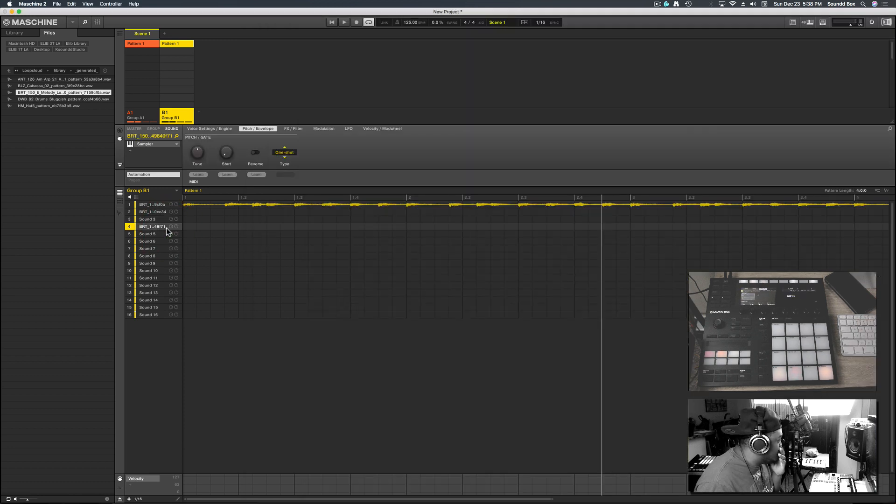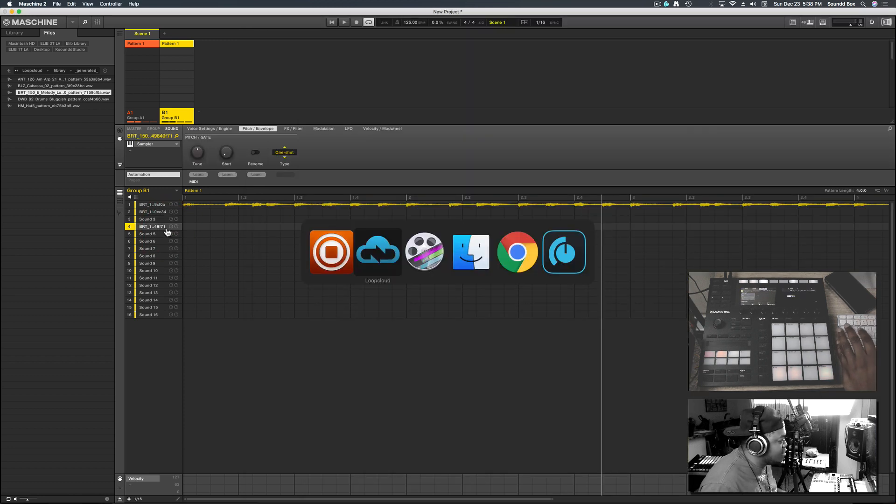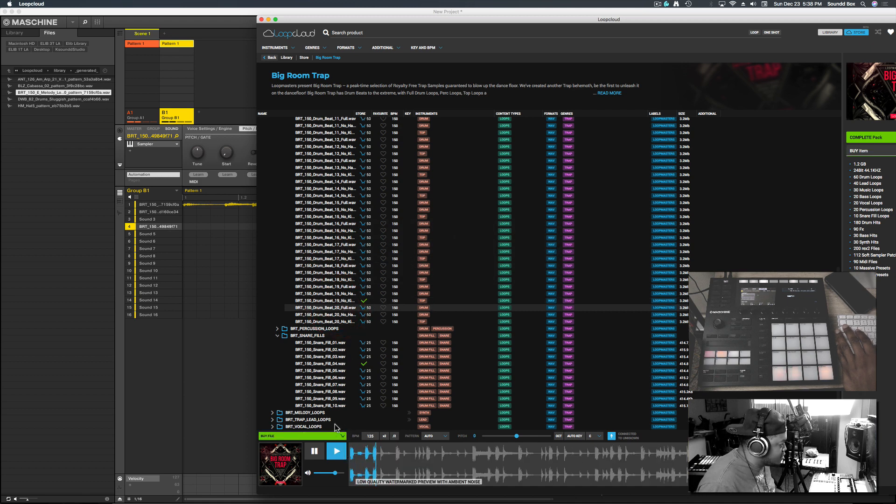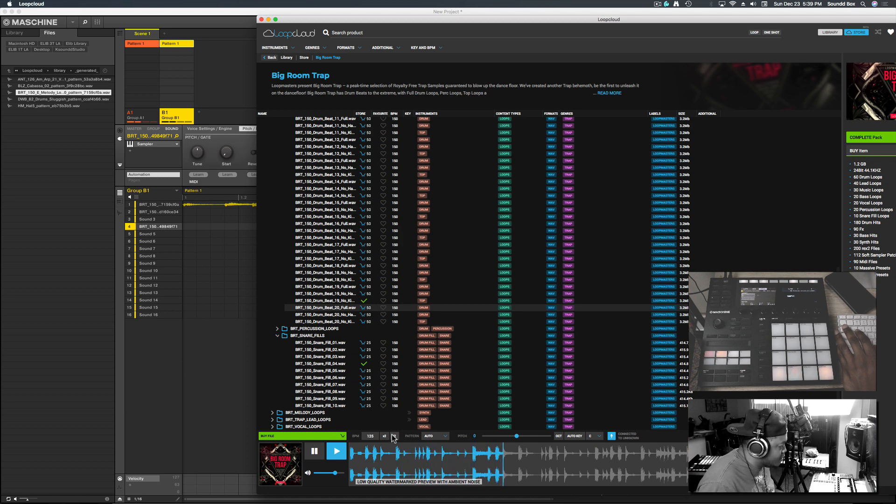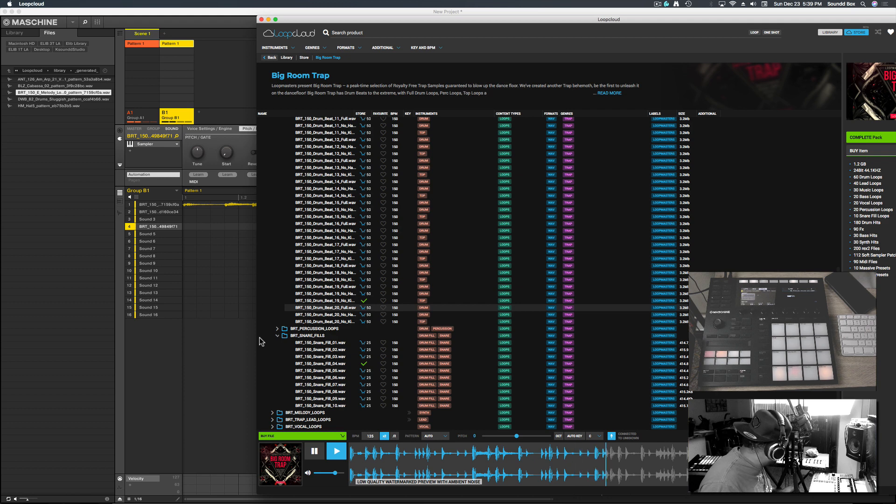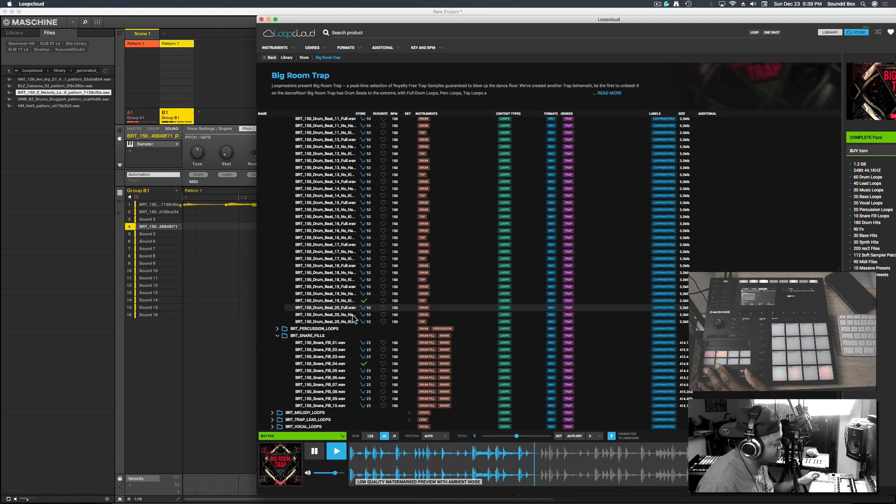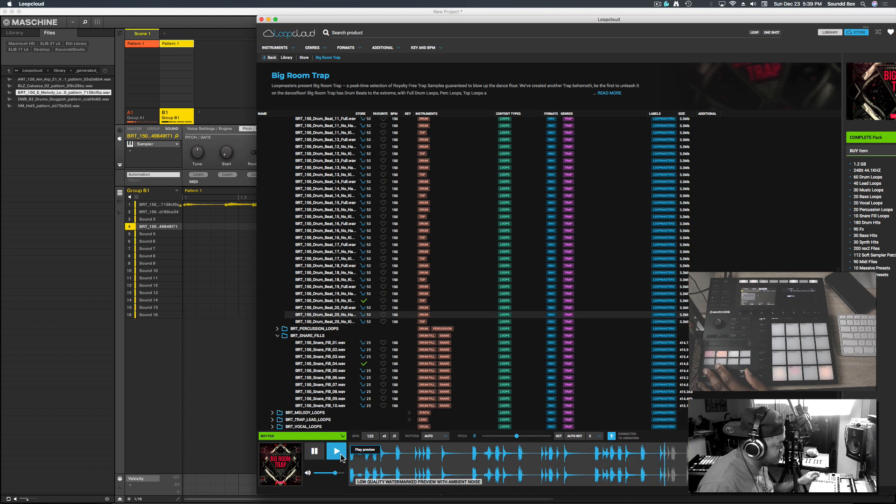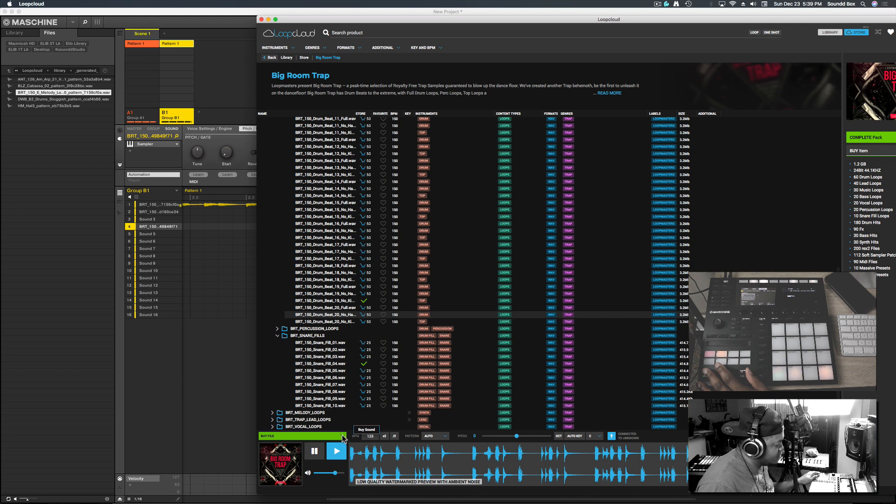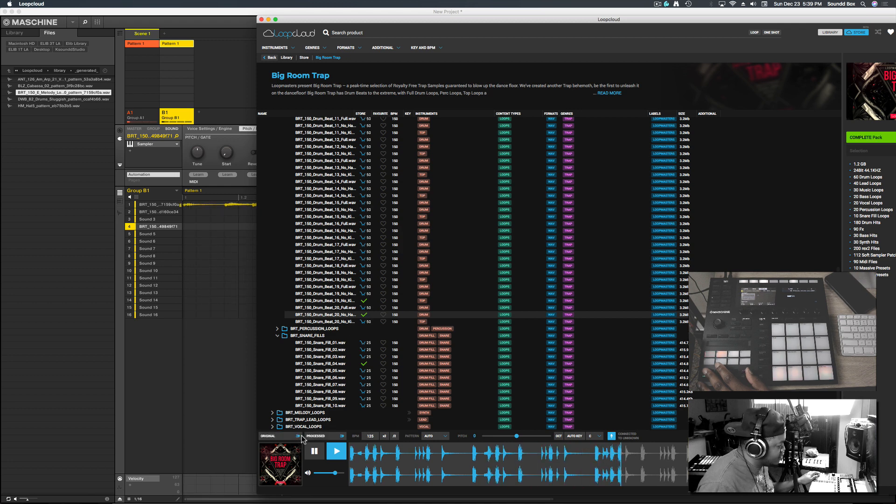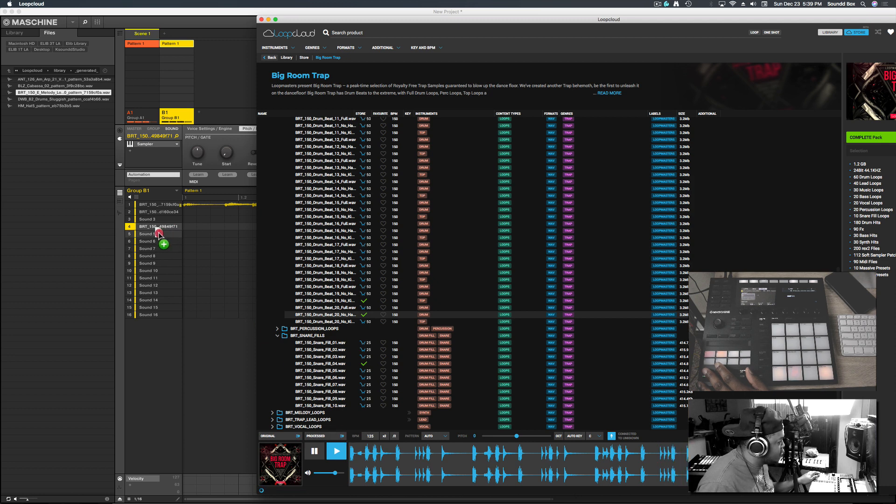I'm going to put it on the fourth pad here. Let's go back in. Let's see what else. Let's see what it sounds like. Let's hit play on Machine. I like that. I can also hit buy from here.